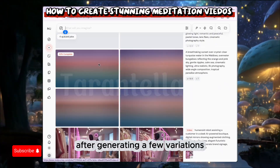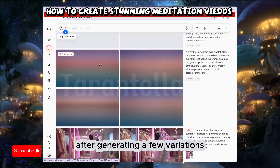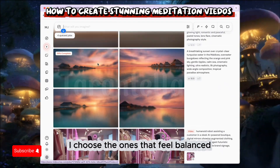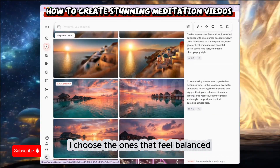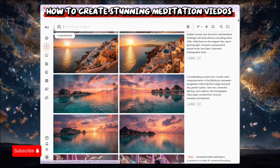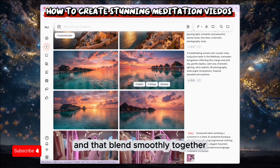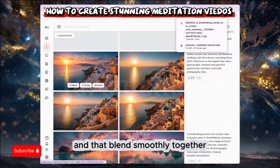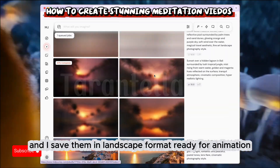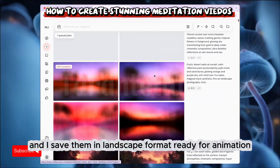After generating a few variations, I choose the ones that feel balanced — not too dark or too bright — and that blend smoothly together. I save them in landscape format, ready for animation.